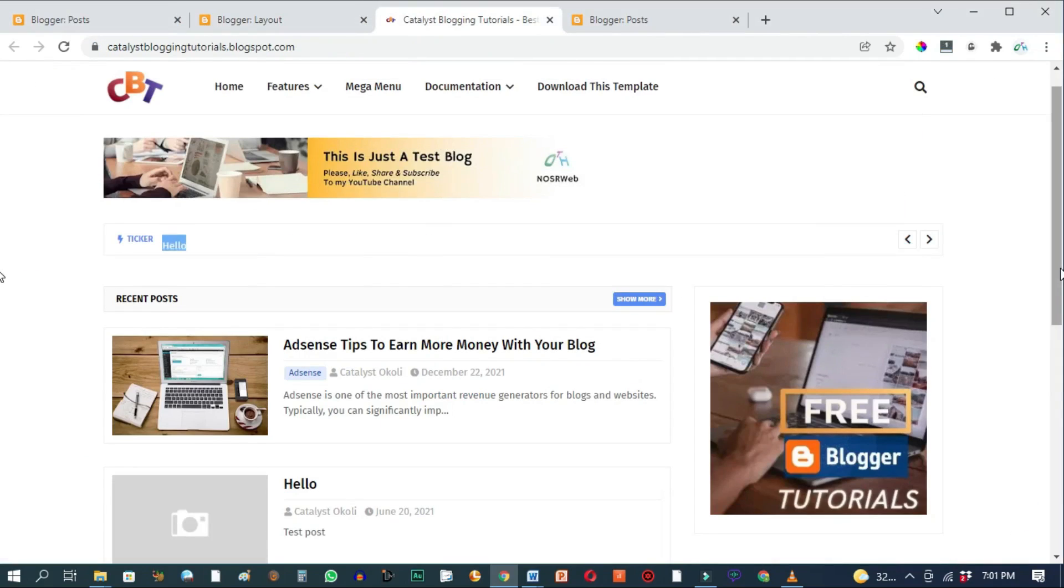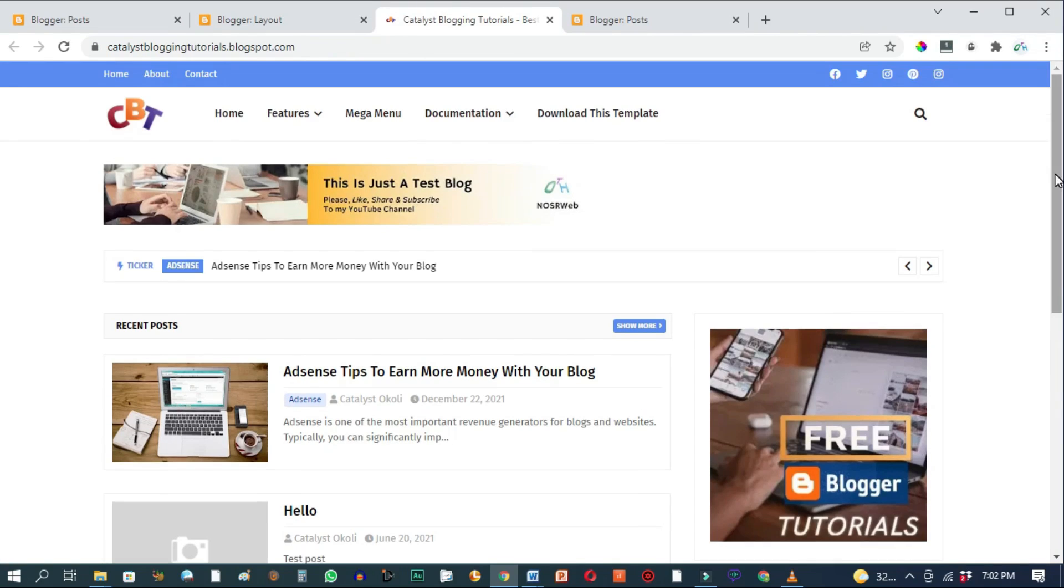That is exactly how you add image banners on Blogger using HTML code. See you on the next video.